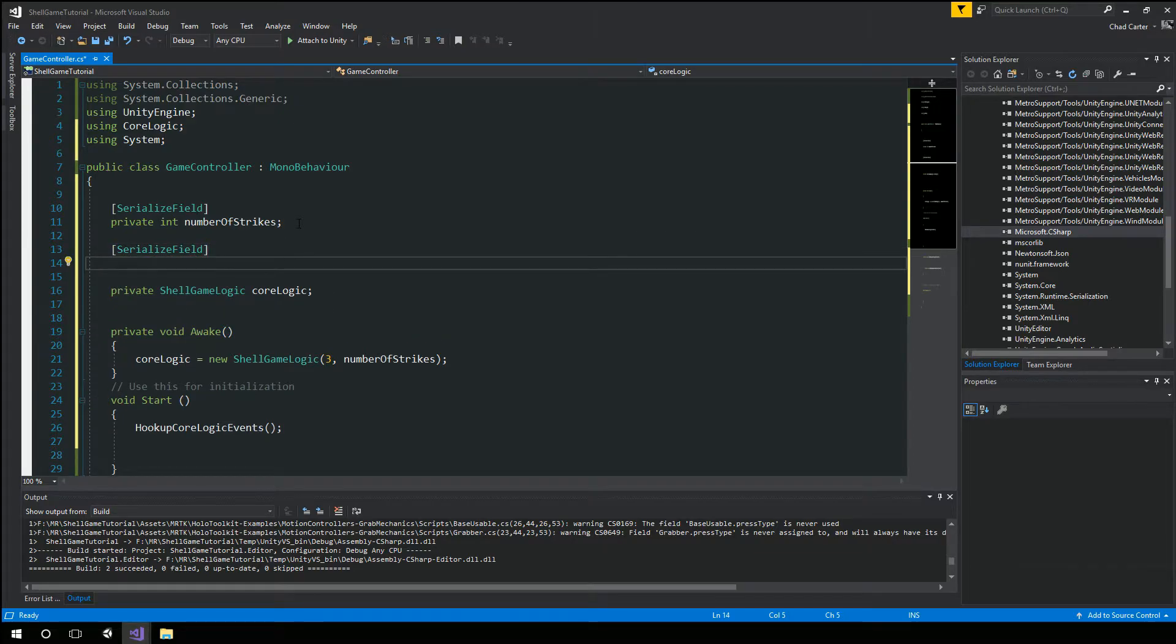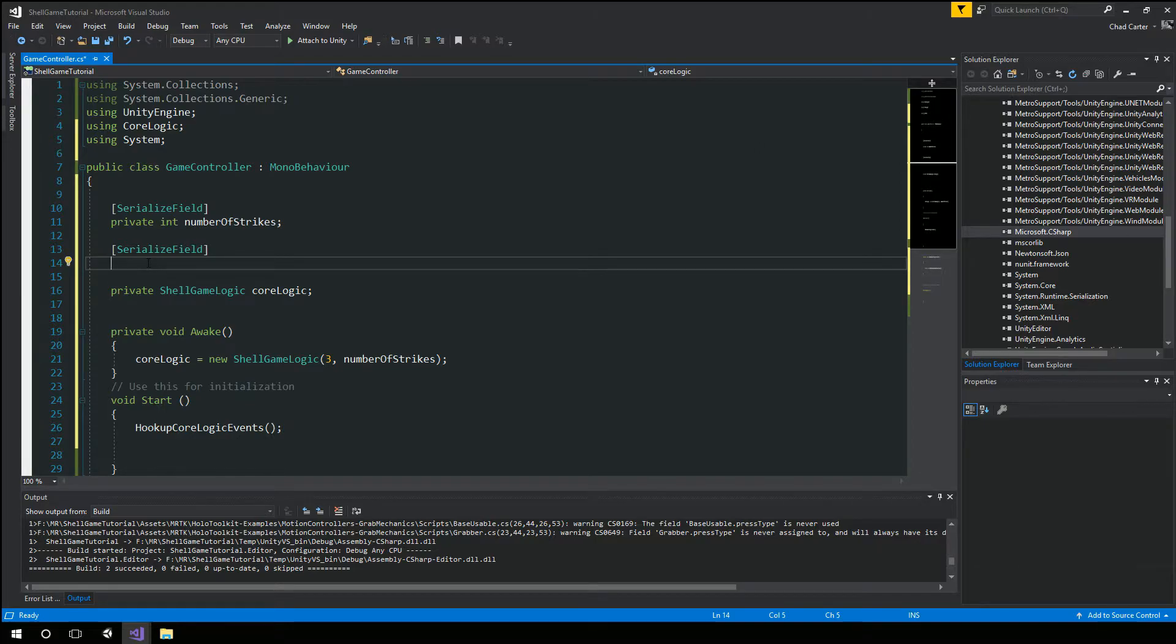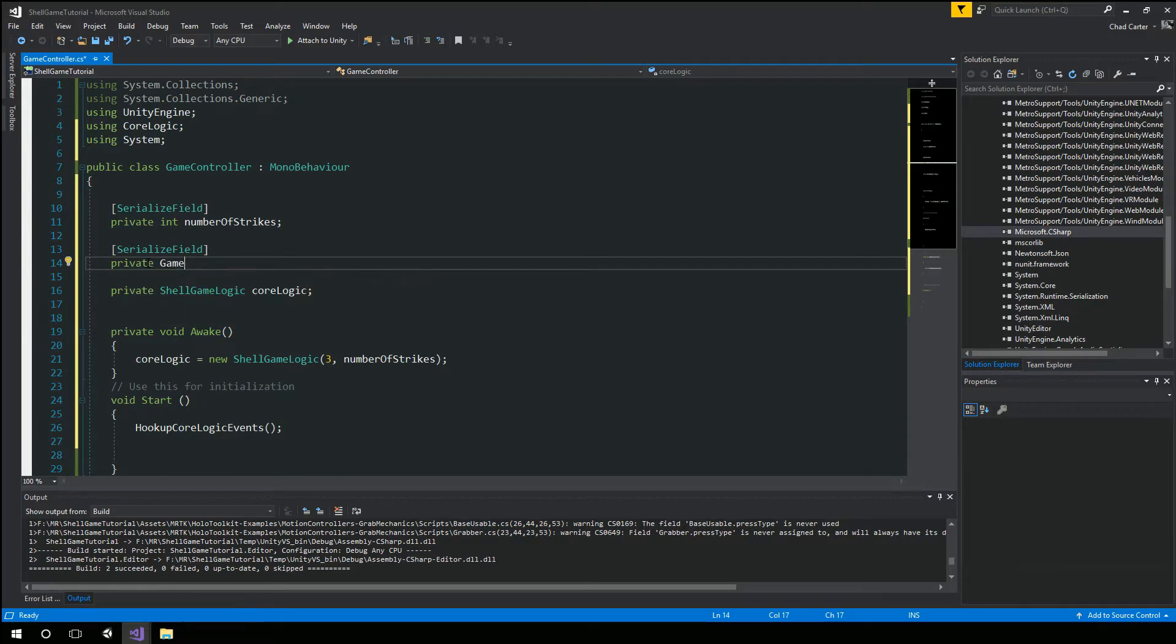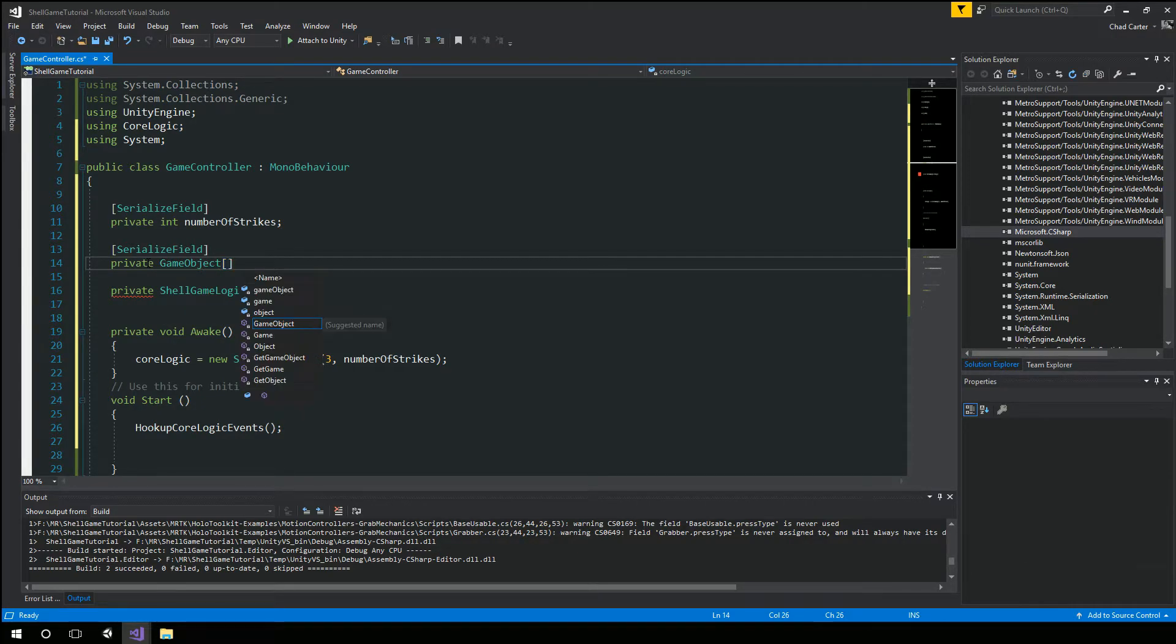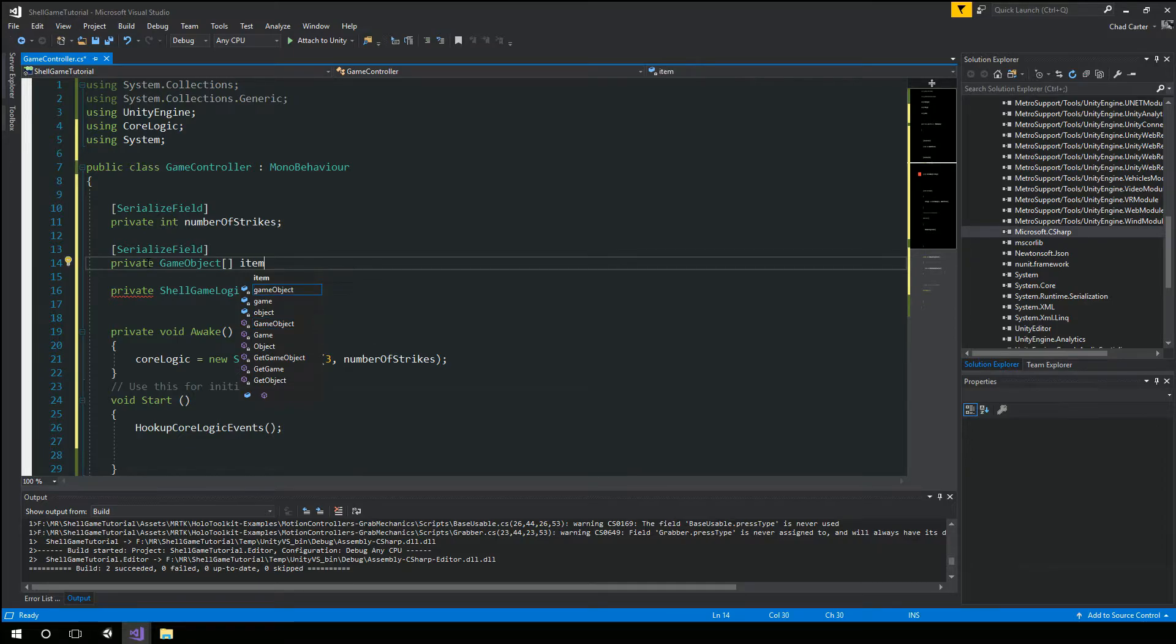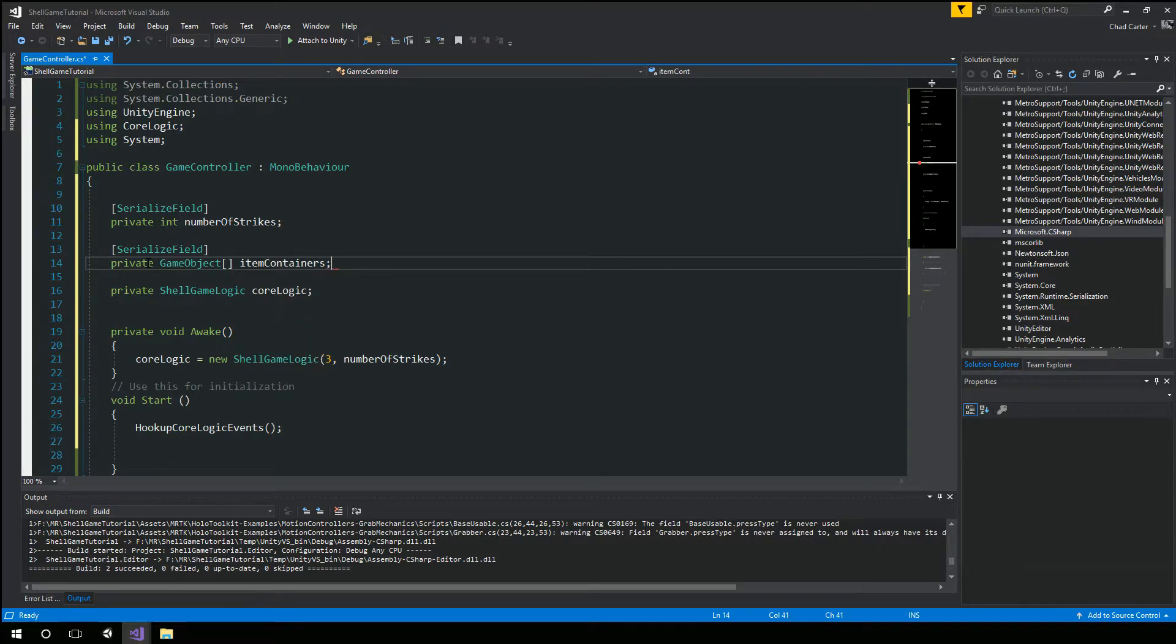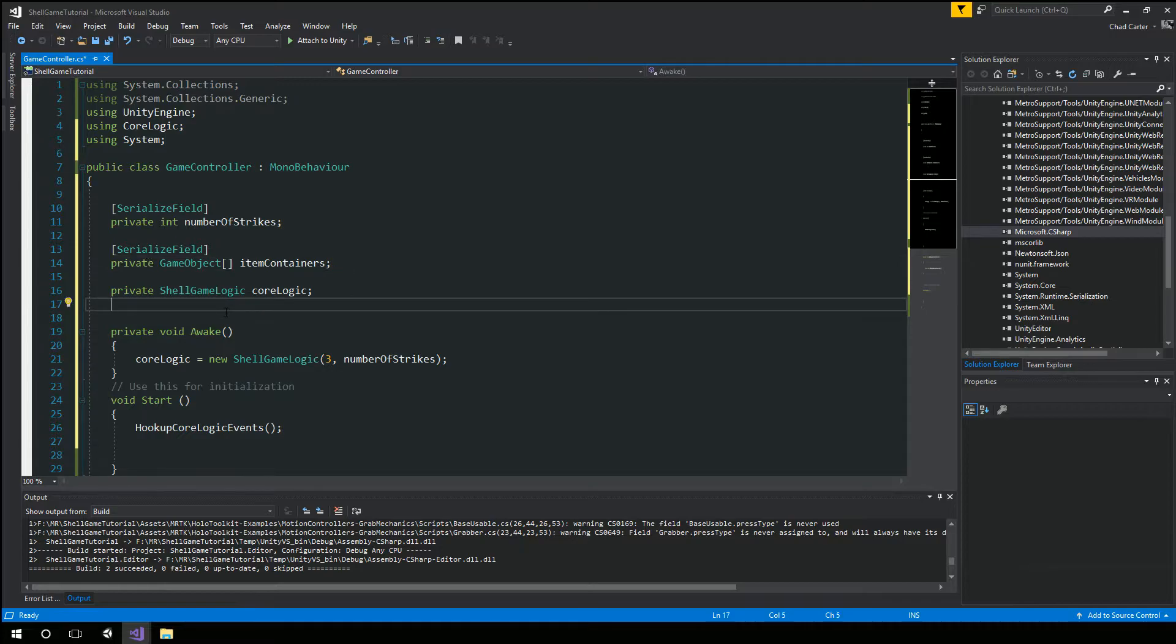Instead of number of items, we actually want to get a list of those items. So it's going to be a private game object. Be an array of those. And we'll just call them item container. Now we're in control of this. So chances are, it'll be okay. We're only going to have one of these. But just to make sure we only have one,